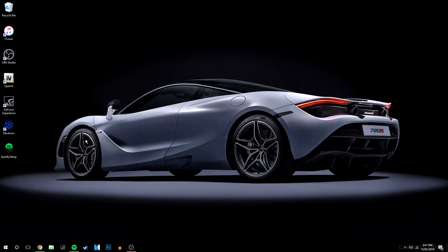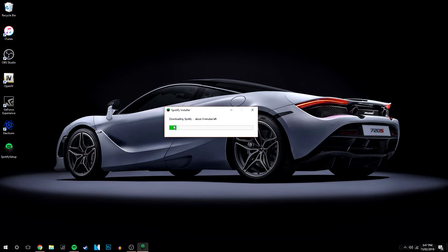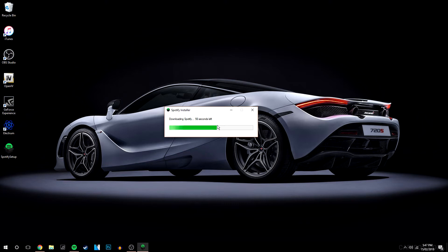Okay, so once it's downloaded you basically want to run the installer and what it's going to do is automatically download Spotify onto your desktop for you so there's no installation sort of complicated stuff required, it's just going to do it for you straight away.